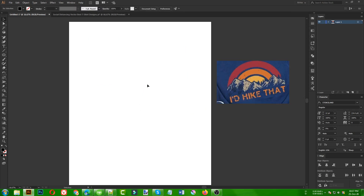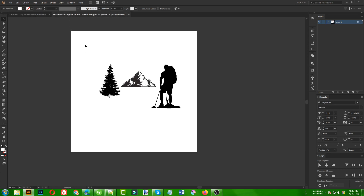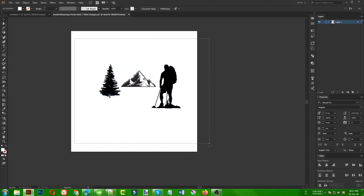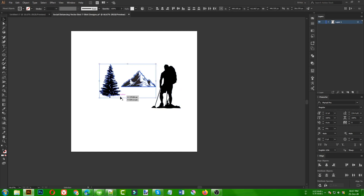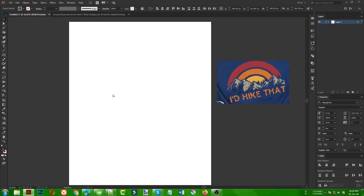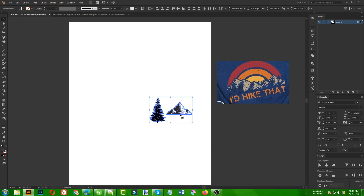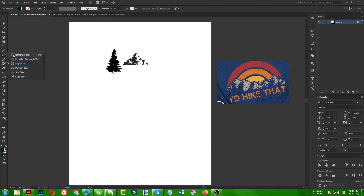Before starting the design process, we need some elements like the mountains and the trees you can see in the background, and these circular shapes — we will create them. But the mountains and trees we need to take from elsewhere. I'm going to use a social distancing design I made previously. I'll use those two vectors for this design.